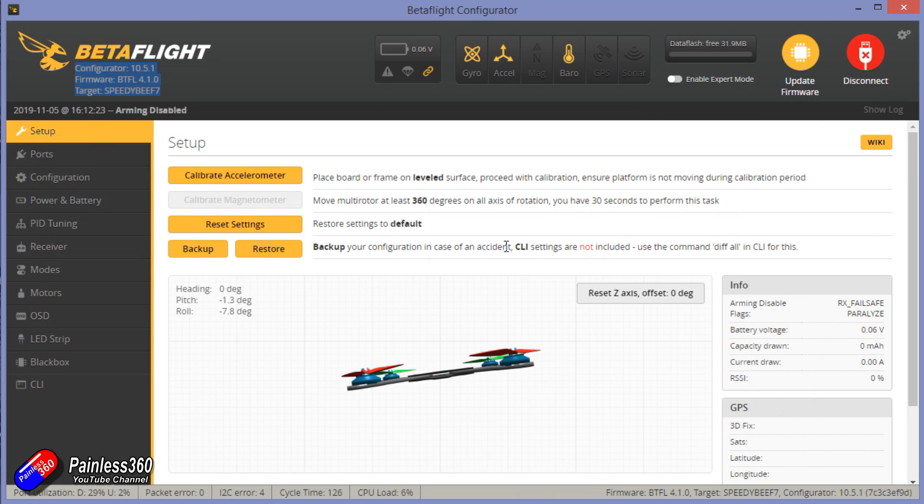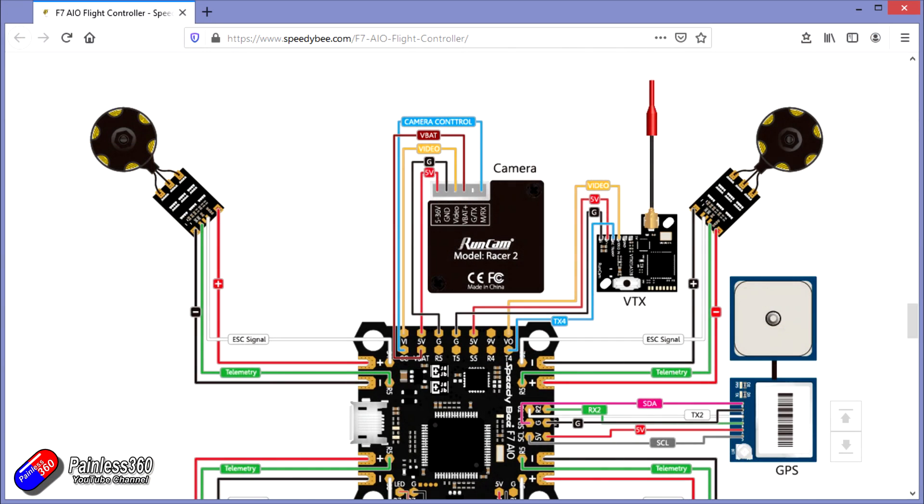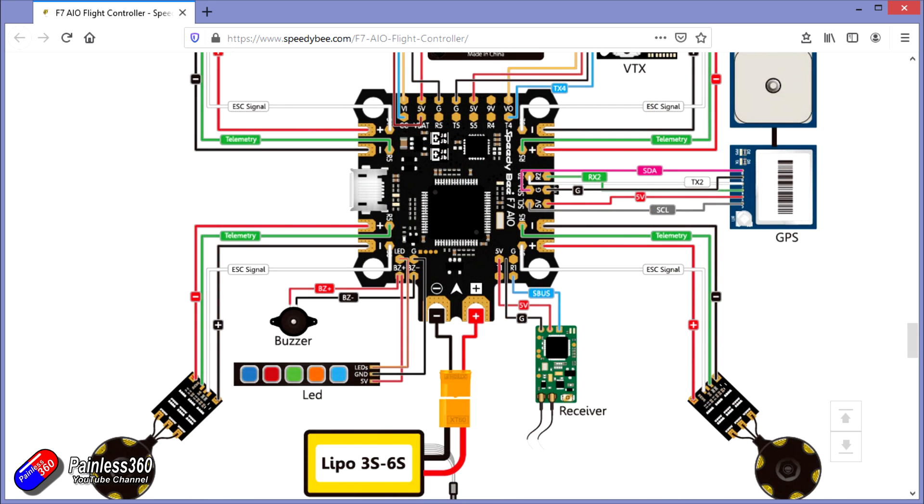Wiring doesn't look too tricky either. The manual and the website itself has some pretty good graphics of where everything's got to be wired up.